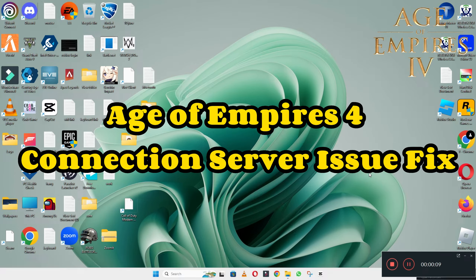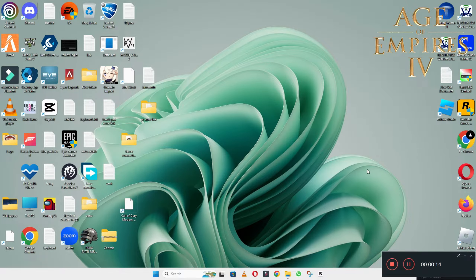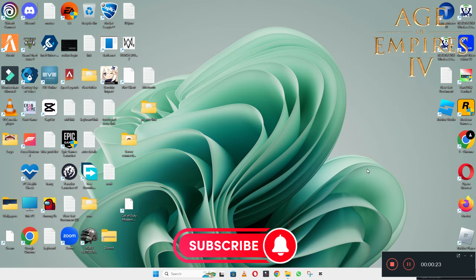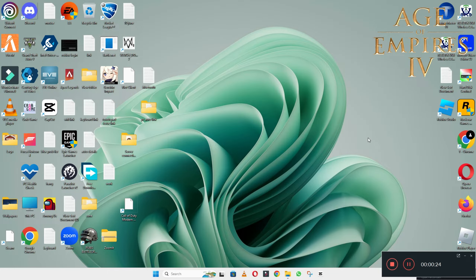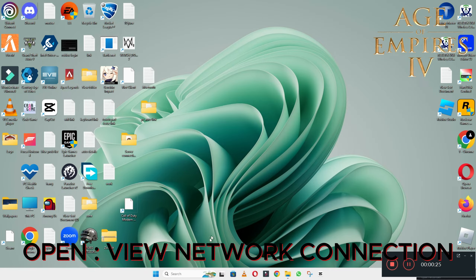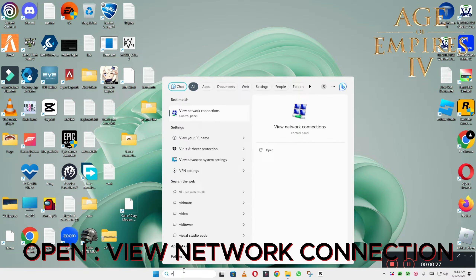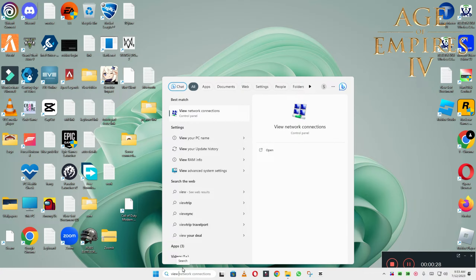Hello everyone. In this video I will show you about the Age of Empire 4 connection server issue. If you are fixing the connection server problem in Age of Empire 4 on Windows 10 and 11 PC, I will tell you how to fix it. I will show you all the steps in this video — you have to follow them. If you are new here, don't forget to subscribe to this channel. Now let's watch the complete video and hopefully you will be able to fix the problem.